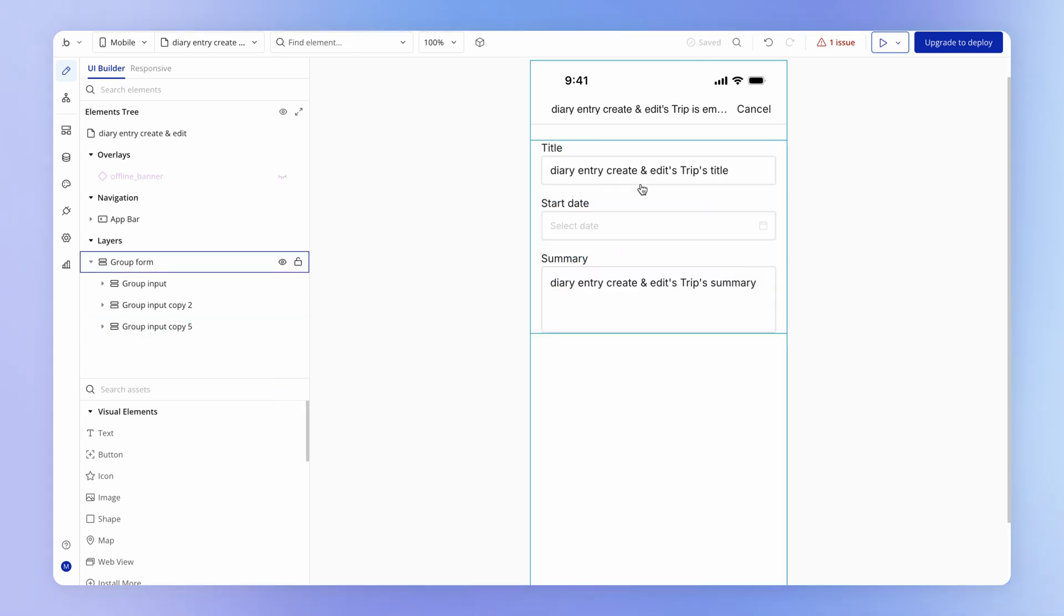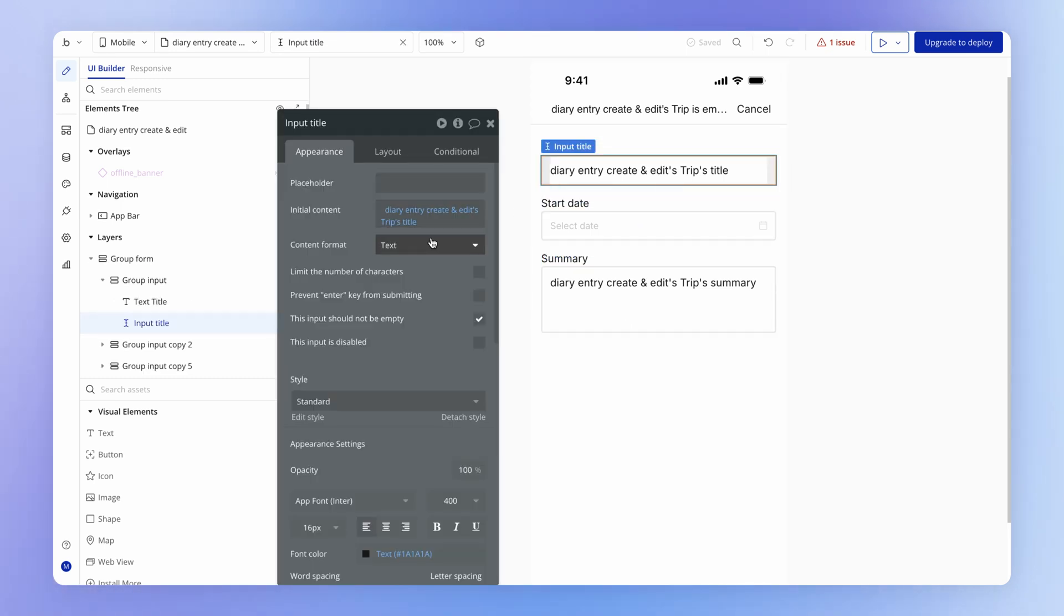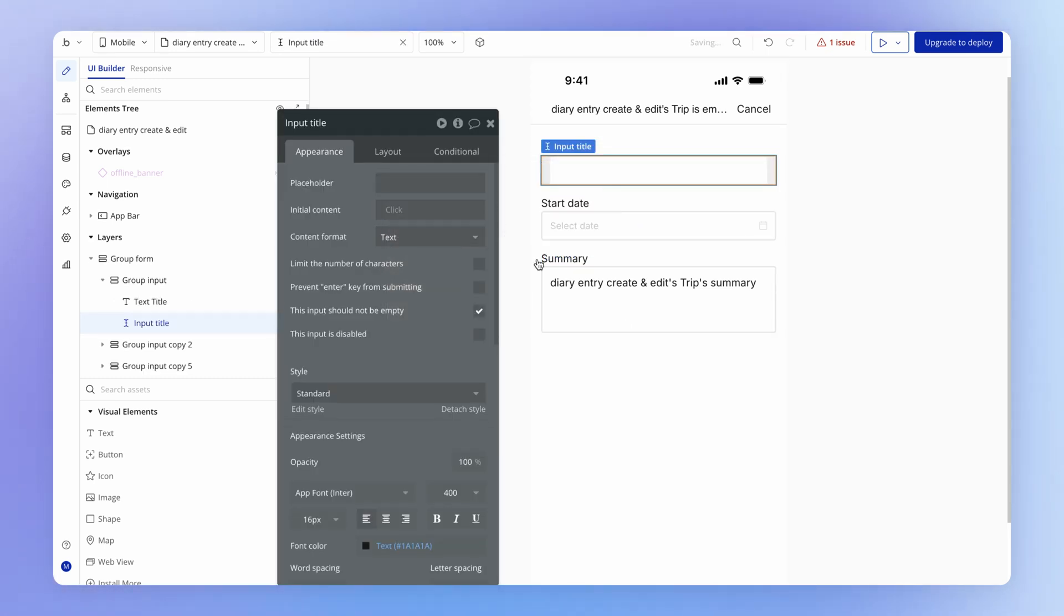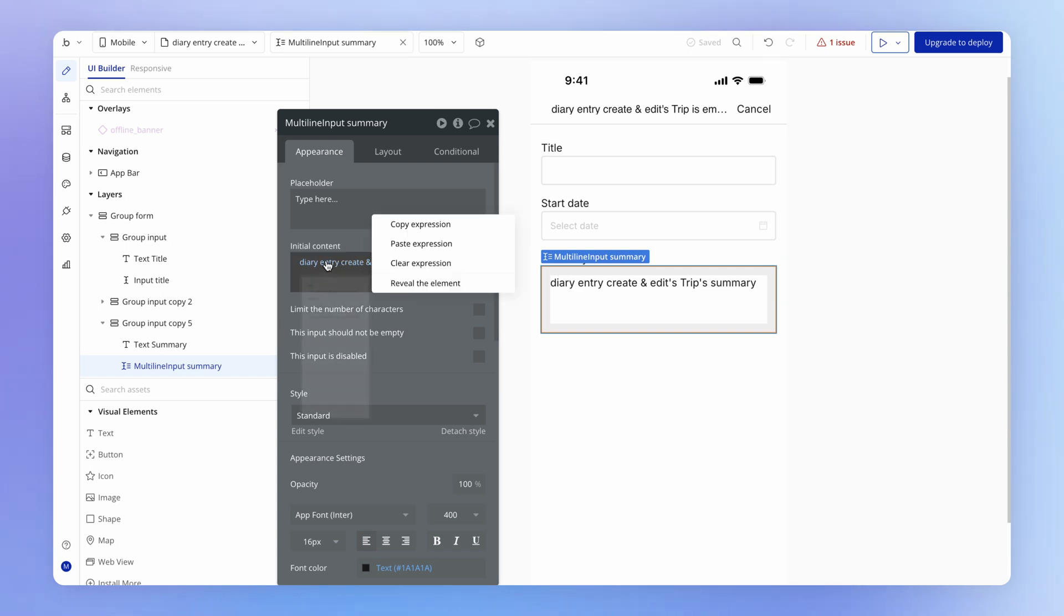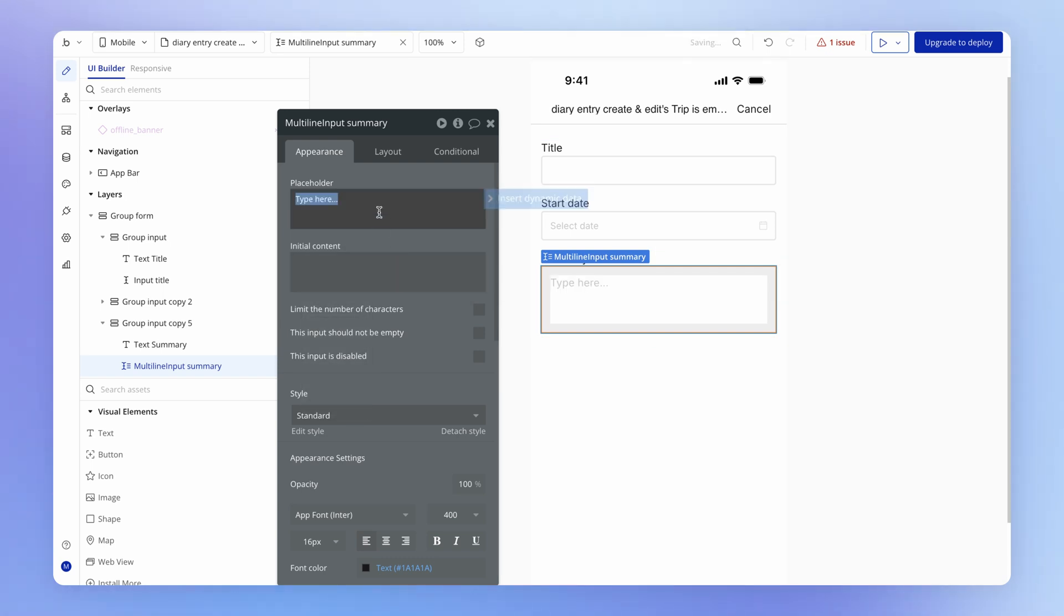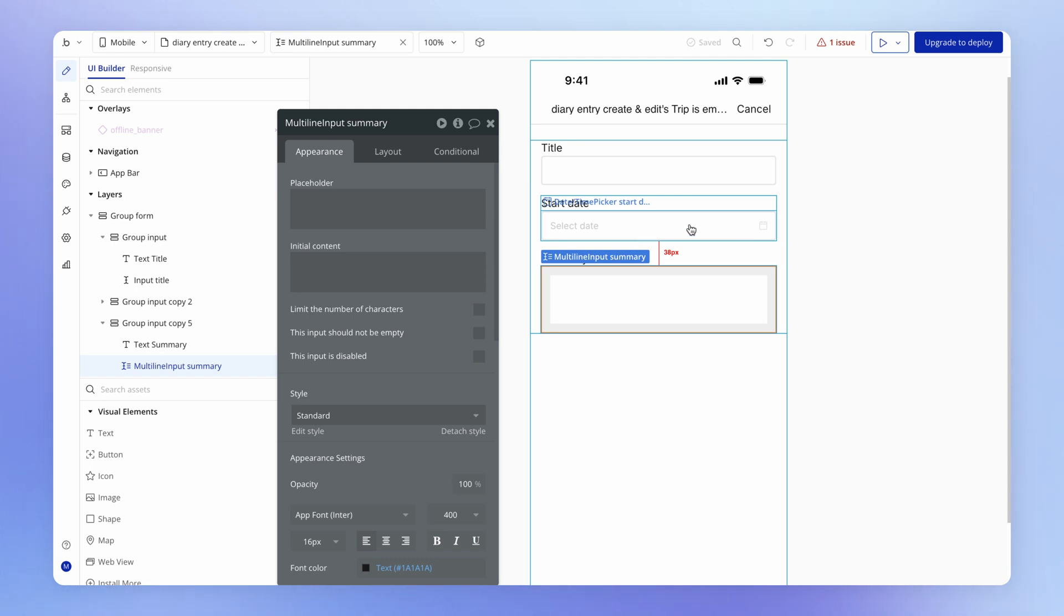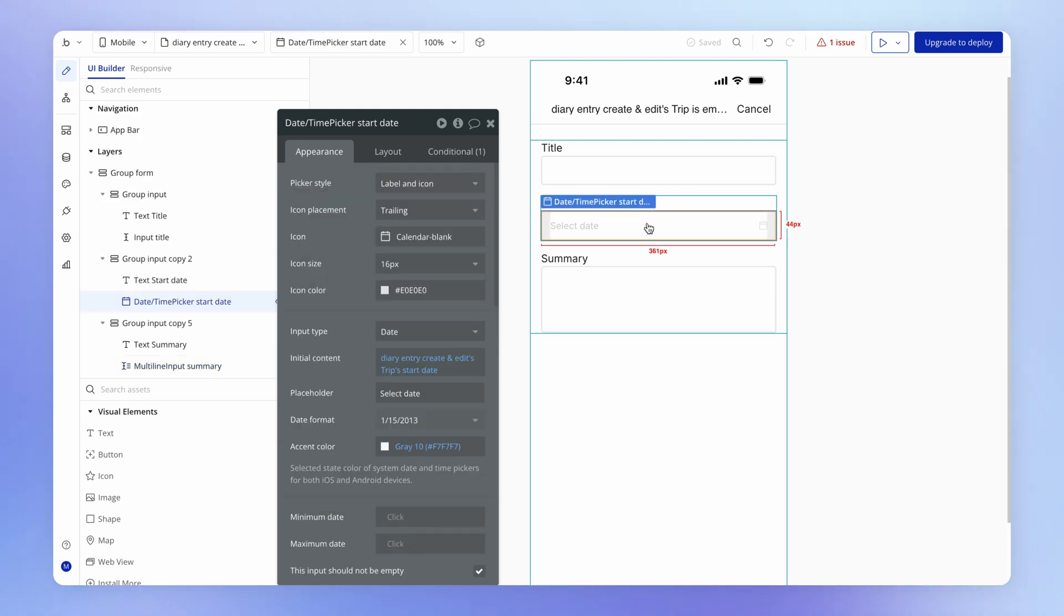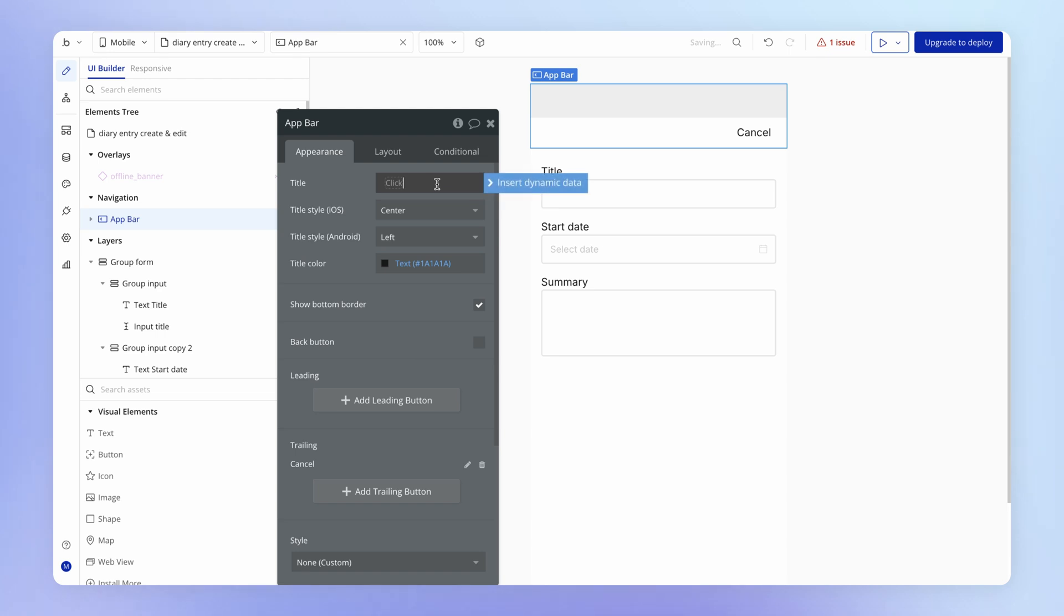The title field can stay, the summary field can stay. And for now, let's just clear out this initial content so we can just focus on what we need to do to create this diary entry. And again, in the title, let's just clear this out and just for now, just have this say create entry.